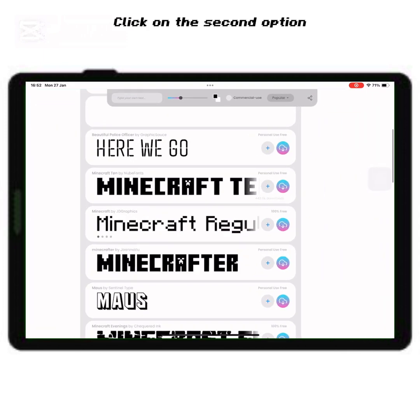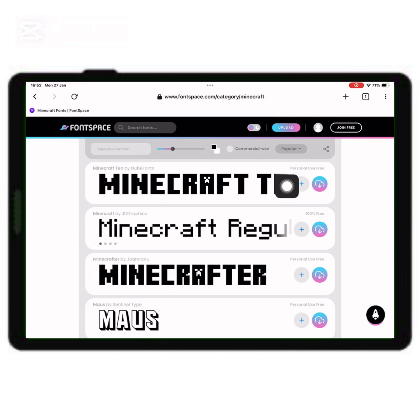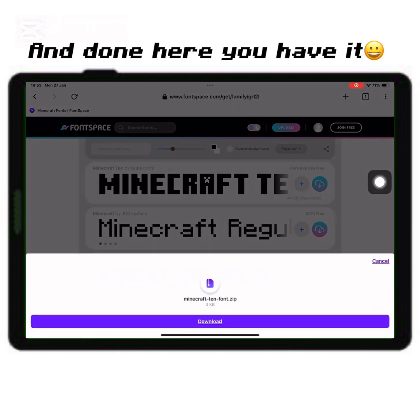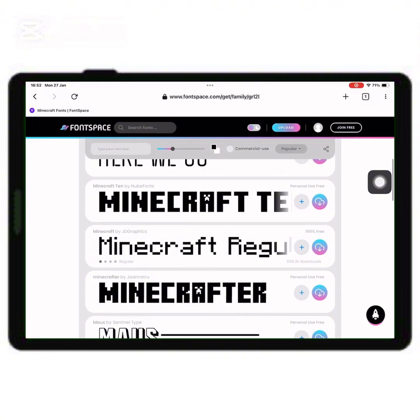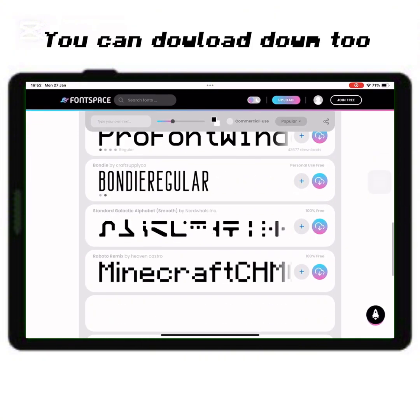Click on the second option. And done, here you have it. You can download down too.